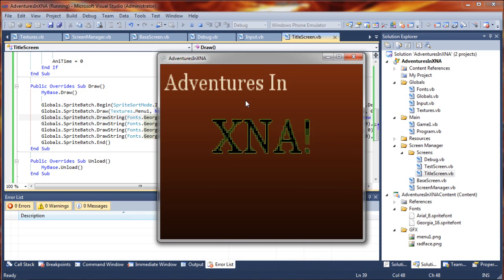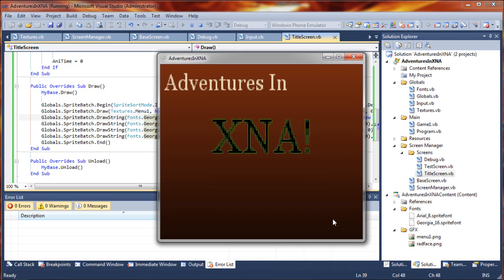Again, you can put as much work into this as you want, or you could just simply use a large sprite or something as your background. There's really any number of things that you could do for this.